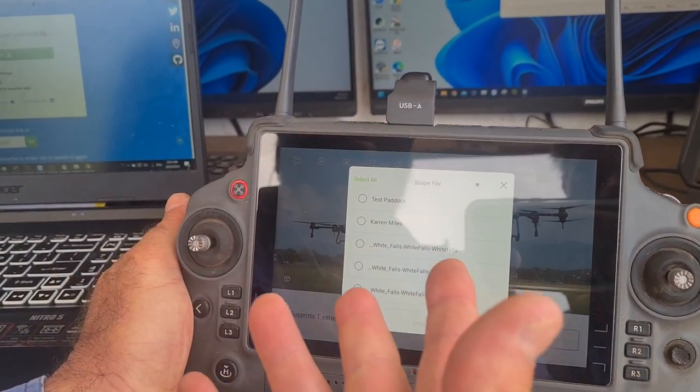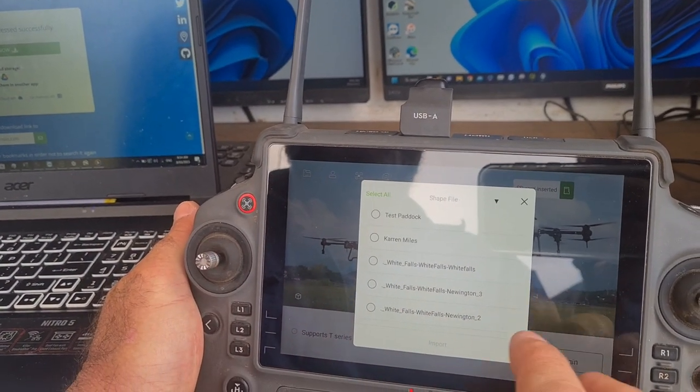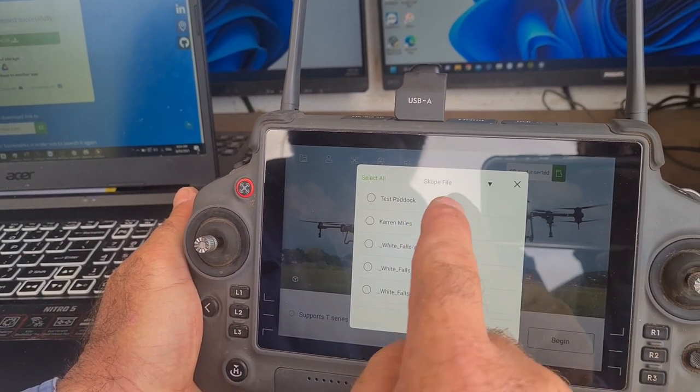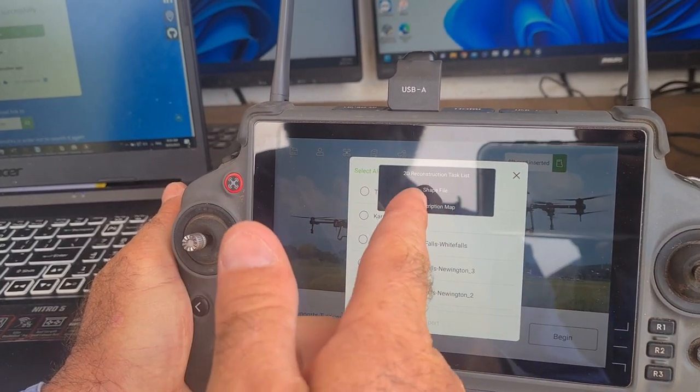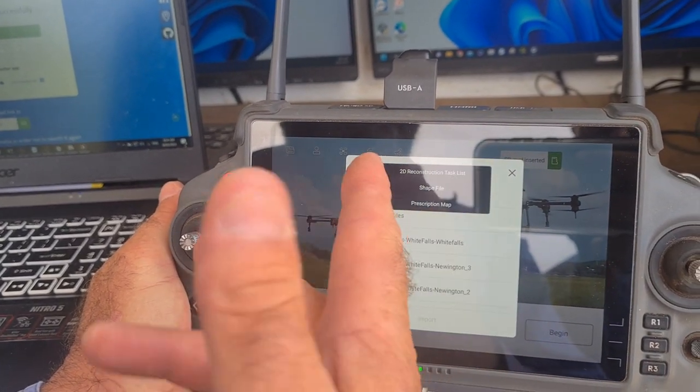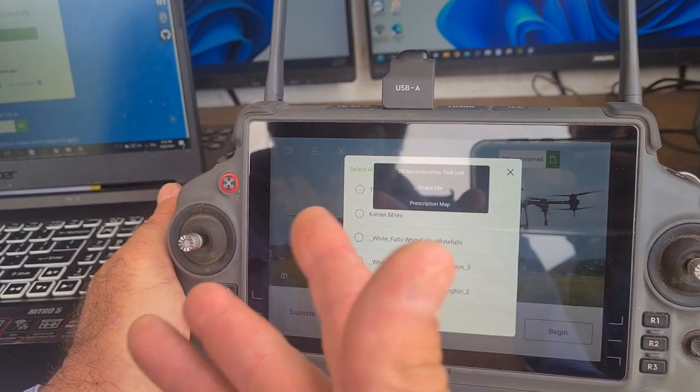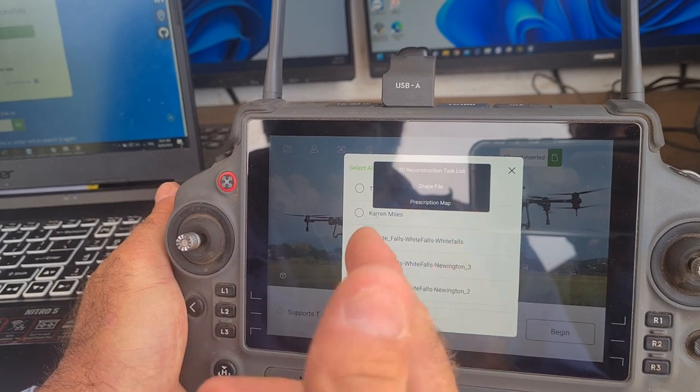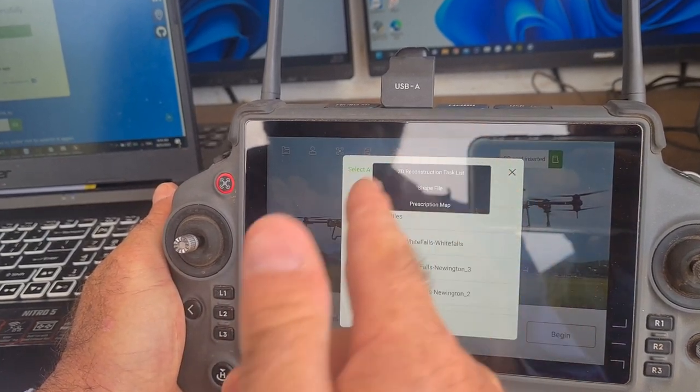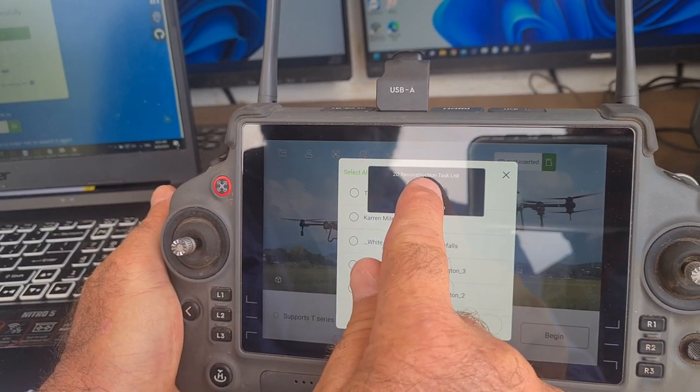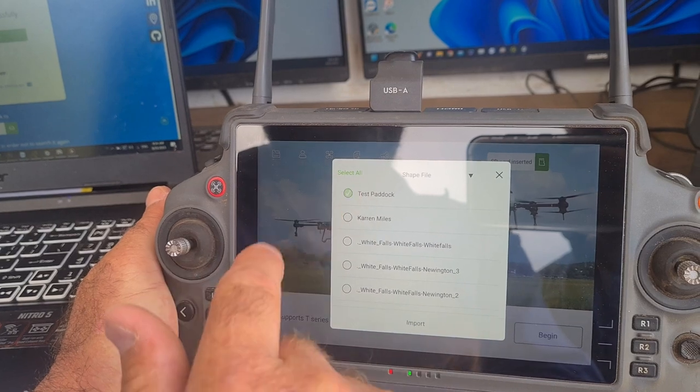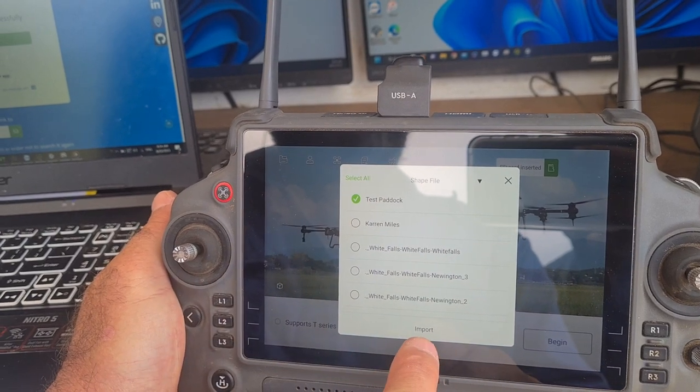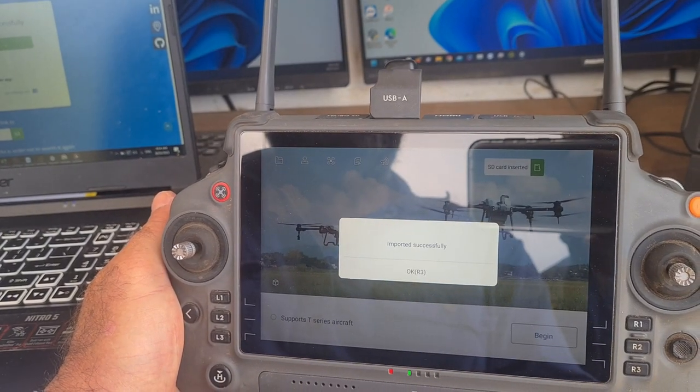So it will automatically find what you're after. You can either import 2D reconstruction if you're doing Terra reconstructions, etc. That's where you'll find it. However, we're doing shapefiles. Select on our test shapefile and import.